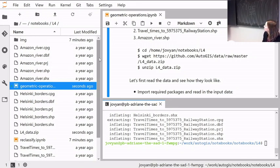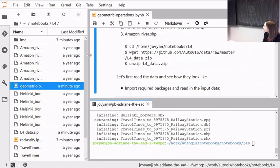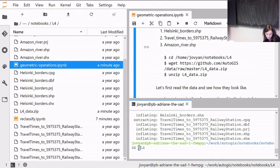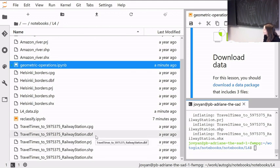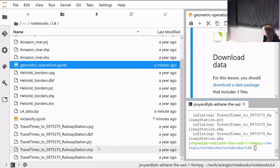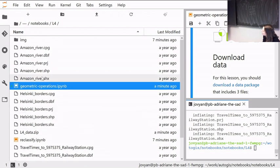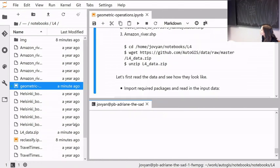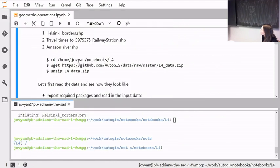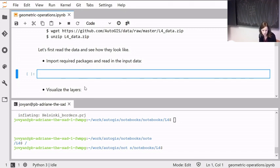What we downloaded: there is one shapefile — remember that a shapefile always comes with many different little files: the shapes, the table, the index, projection information, and other files. Then there is an Amazon River line shapefile, and a Helsinki borders shapefile. With those we can start working. Ask your neighbor if this went too quickly — you should have downloaded and unzipped the file, and now let's read them in so we can do some overlay analysis.